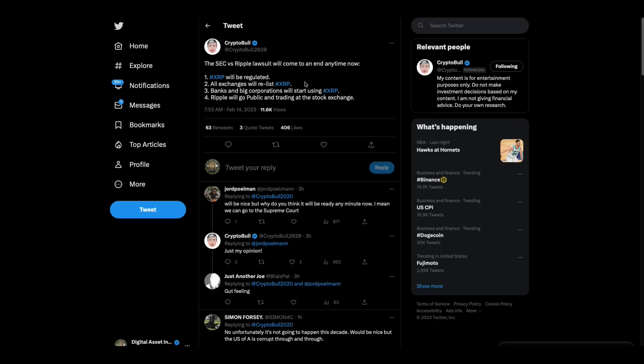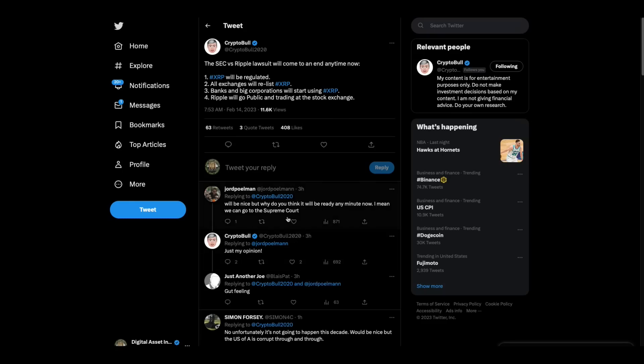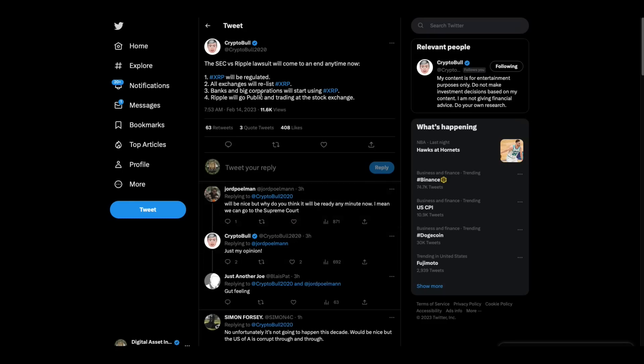So, so there is no good faith. What that guy Harvey Pitt was describing is what it would look like if you had good faith regulators that don't have other agendas where companies and Wall Street people weren't propping them up. SEC versus Ripple lawsuit will come to an end anytime now. XRP will be regulated. All exchanges will relist XRP. Banks and big corporations will start using XRP. Ripple will go public and trade at the stock exchange. This guy says it will be nice. All right. Anyway.